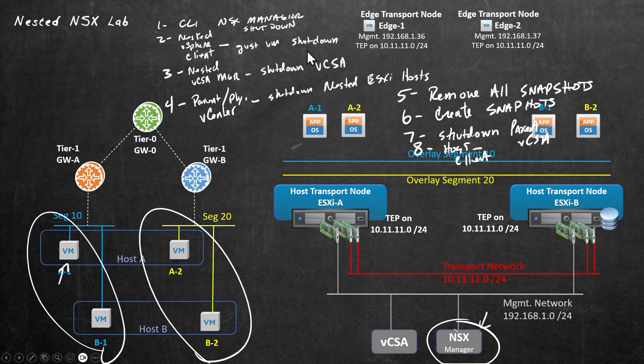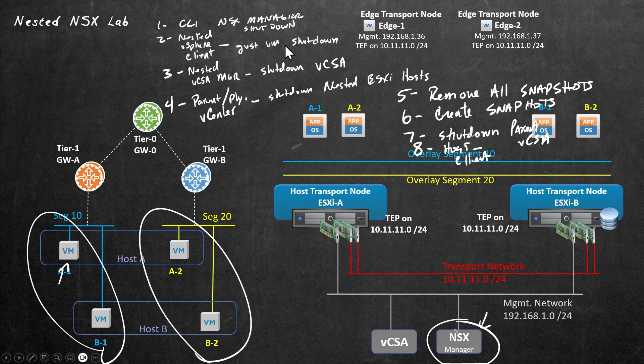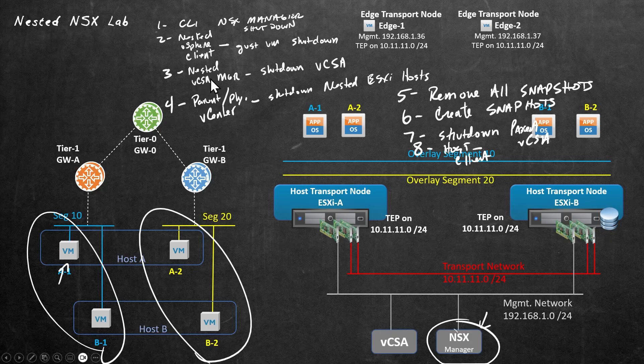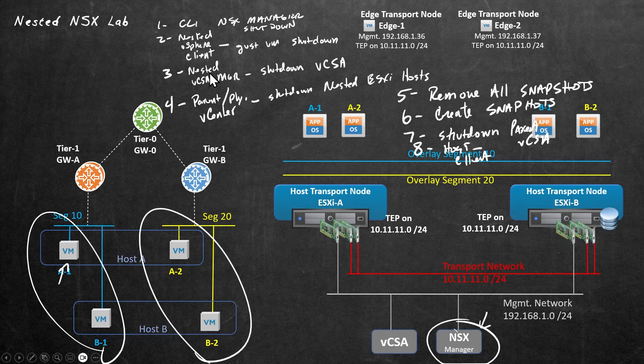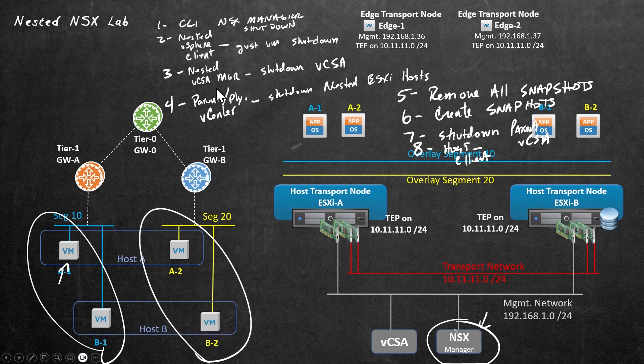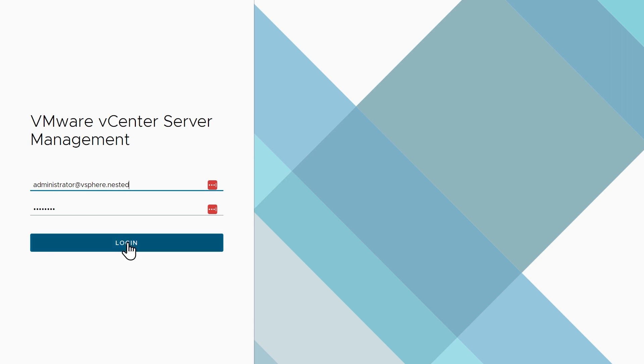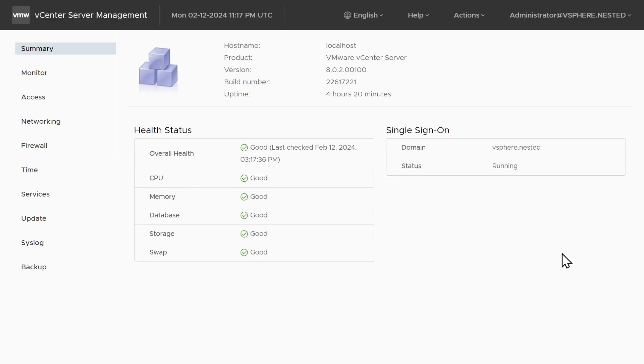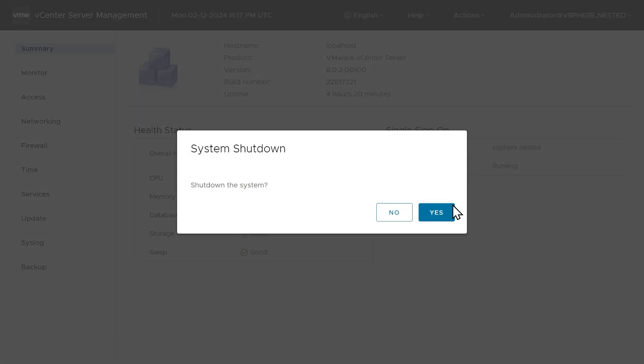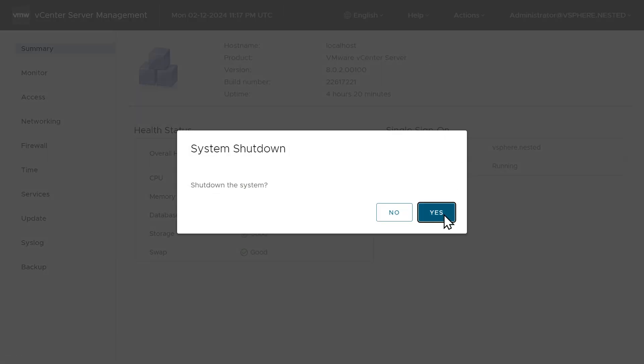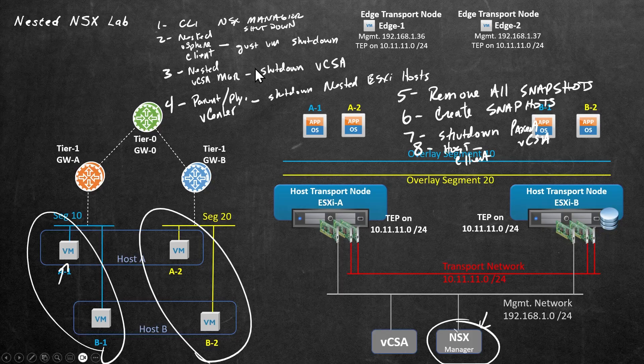All right, what's next? So now that the guest VMs are on their way down our next step would be to do a graceful shutdown of the nested vCenter using the nested vCenter management console. So we'll do that next. So here is the management console for the nested vCenter. We're going to log on as administrator at vSphere.nested. Click login and then up on the right we'll click on actions and click on shutdown and click on yes. So now our nested vCenter is on its way to a nice graceful shutdown.